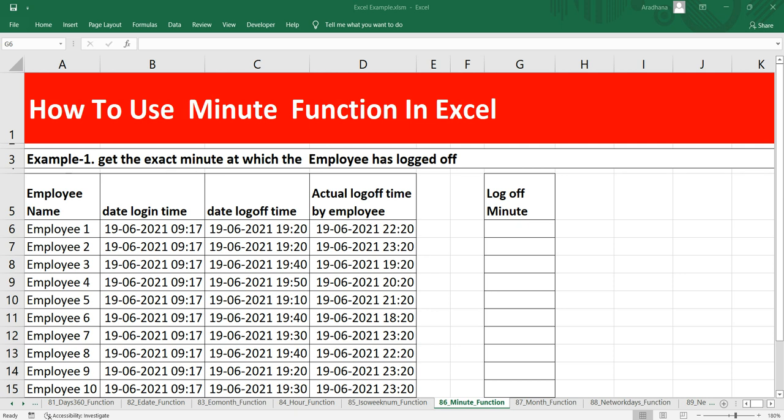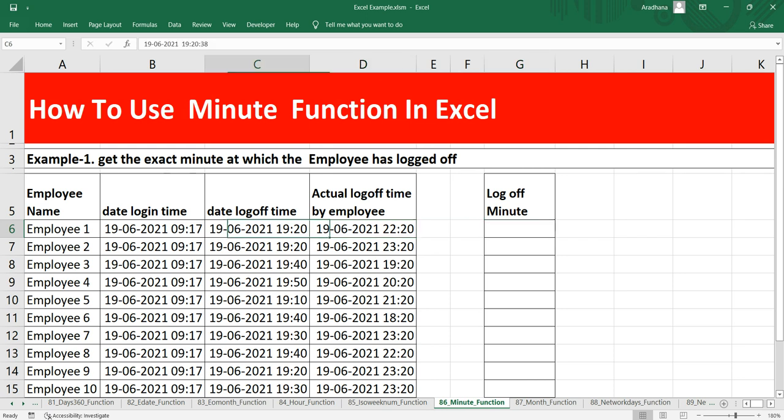Let's see our example here. In our example we have to get the exact minute at which the employee has logged off. We can simply take the time at which he has logged off and extract the minute from this time. He was supposed to be logged off at 7:20 but he logged off at 10:20. The only thing that we need to be concerned about is the minute on which he logged off.